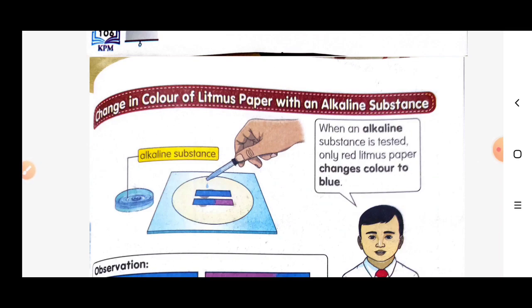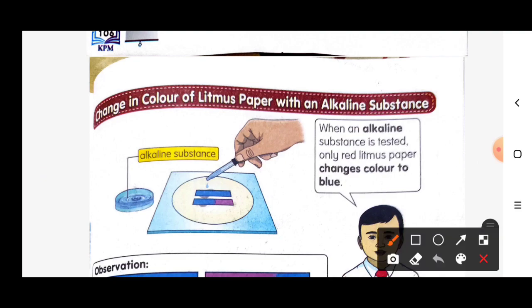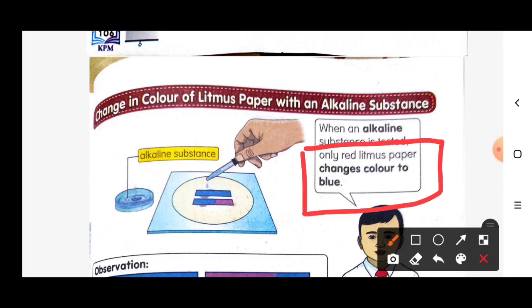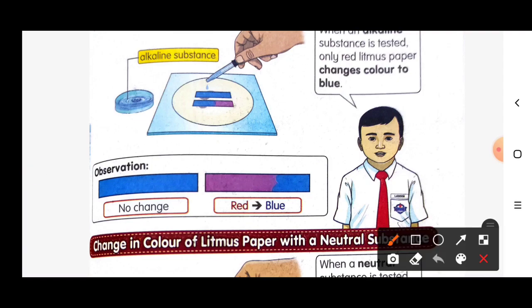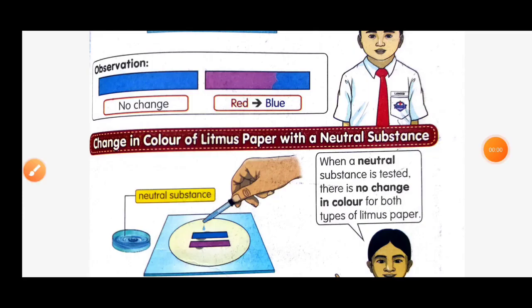When an alkaline substance is tested, only the red litmus paper changes color to blue. Look at the observation: if there is no change from the blue litmus paper, it is not an alkaline substance. However, when we test the red litmus paper and it changes to blue, it means the substance is an alkaline substance.